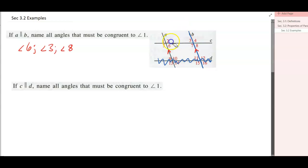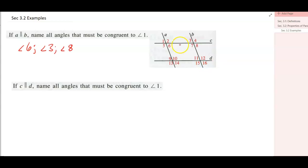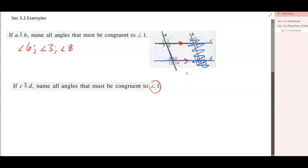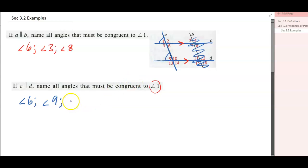Now line C is parallel to line D. Looking at angle 1 with transversal A, line C, and line D — ignoring all other angles — angle 6 is congruent because it's vertical, angle 9 is congruent because it's corresponding, and angle 14 is congruent because it's vertical to angle 9. So angle 1 is congruent to angles 6, 9, and 14.